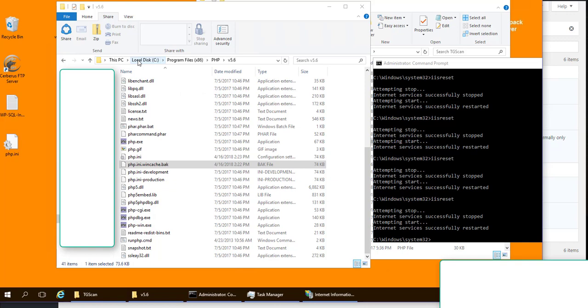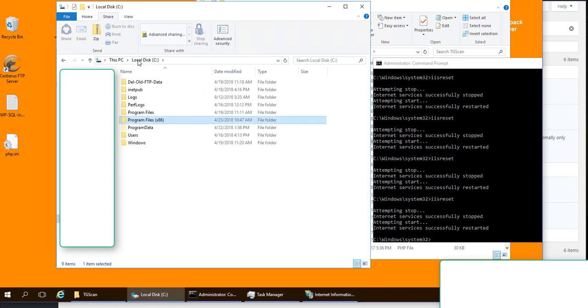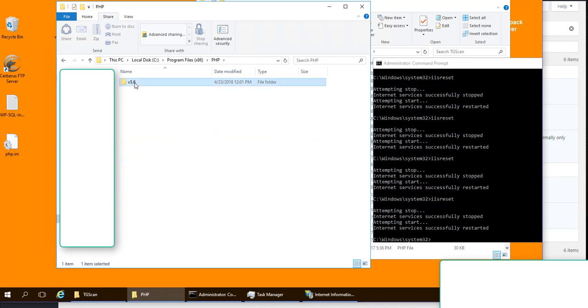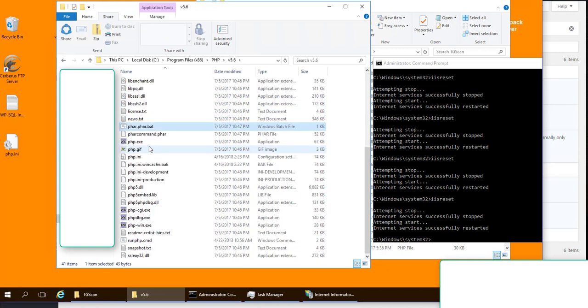It's not the same thing. So what you want to do is go into your program files x86, then into PHP, then into V whatever it is for you. My case is 5.6 and search for PHP dot INI.